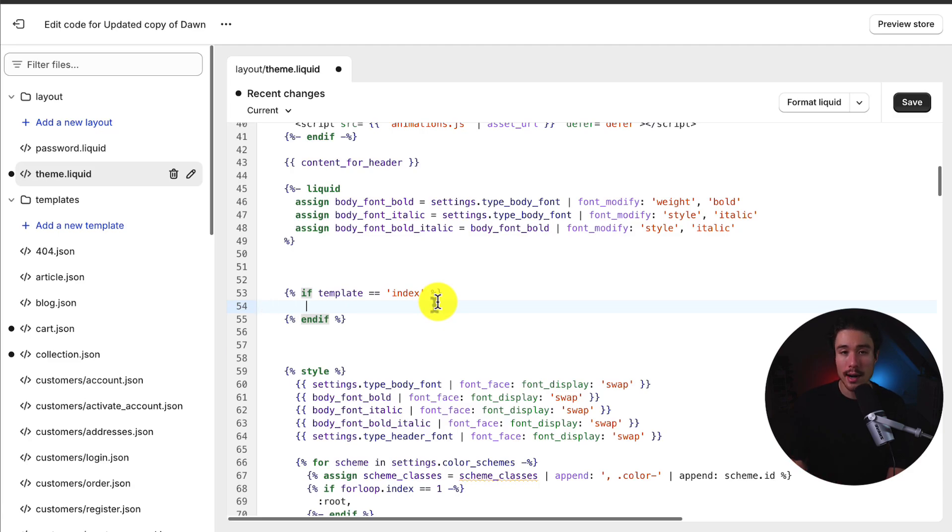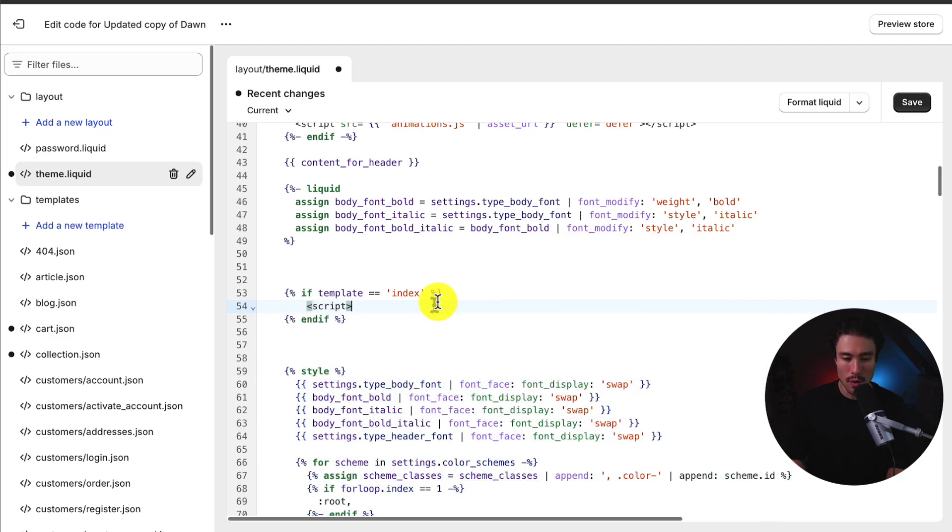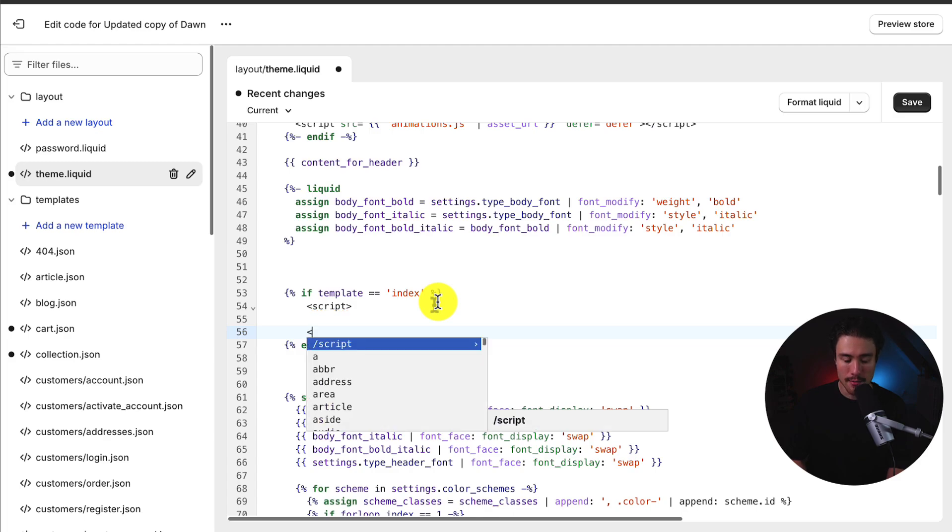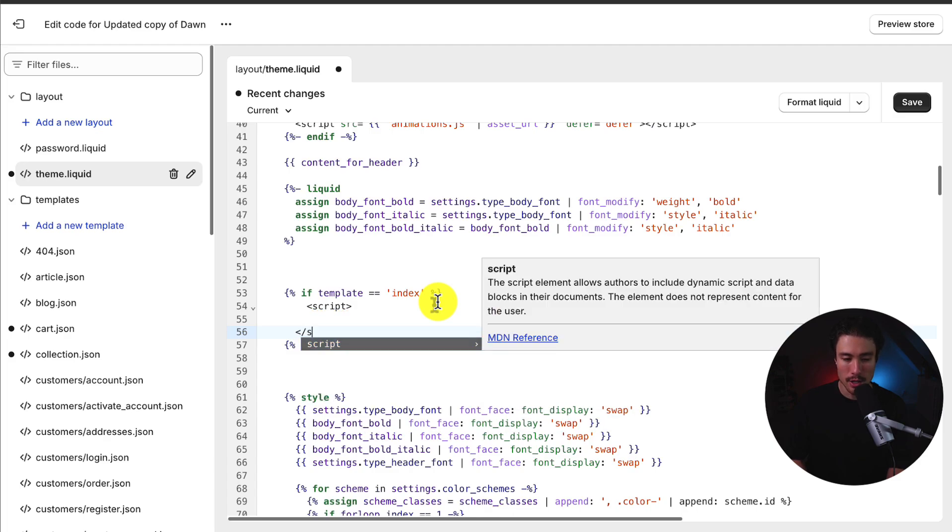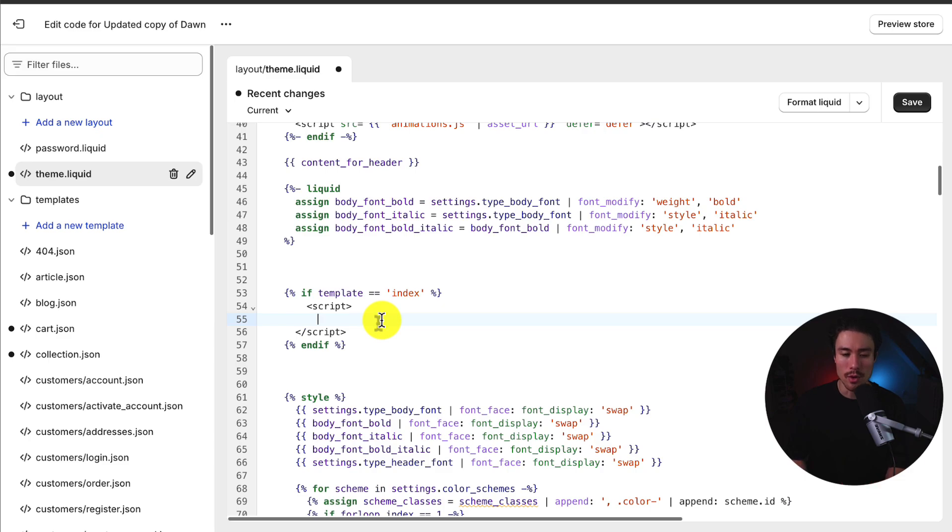Next, I'm going to write a little bit of JavaScript. So I have to create a script tag. There's going to be left arrow script, right arrow. Underneath that, I'm going to write left arrow slash script, right arrow. And this creates a little nested tag here where I can write some JavaScript to actually redirect the user.